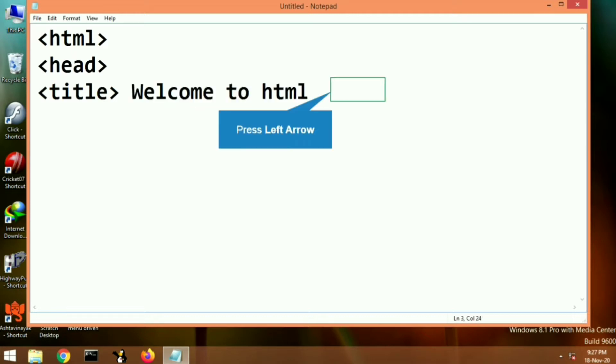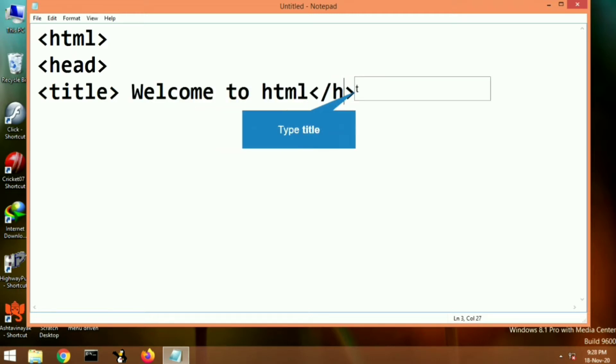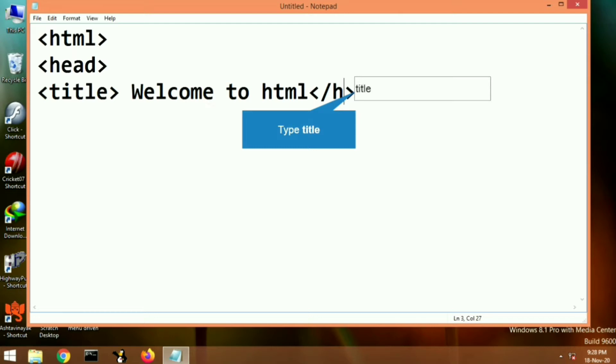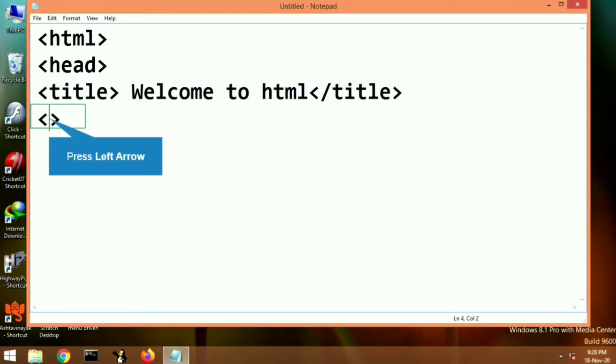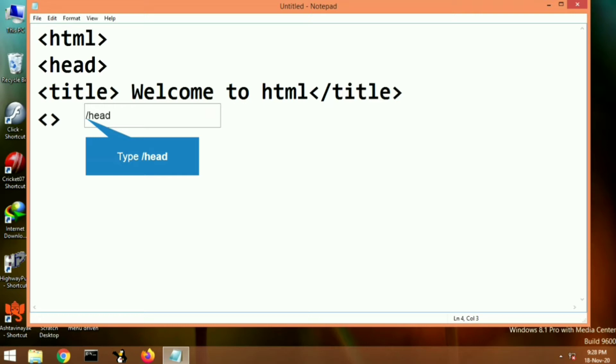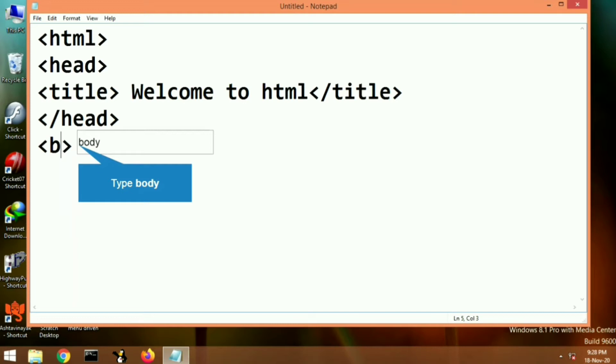After giving the title, let's close the title tag. After closing the title tag, we will close the head tag. After closing the head tag, the most important tag we will begin is the body tag.